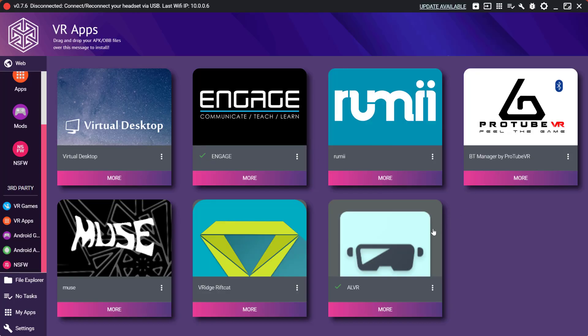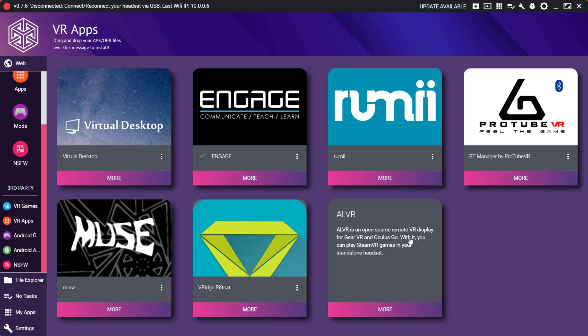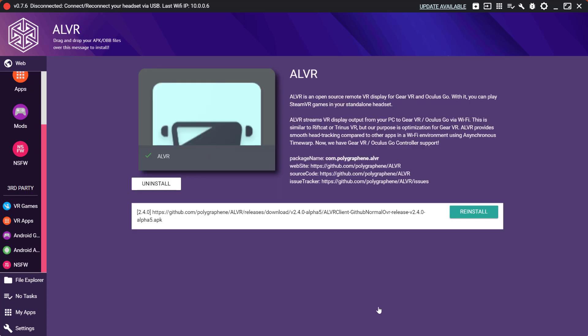Welcome VR lovers and Oculus Quest fans. My name is Tony and today I'll take you for a brief tutorial on how you can play Steam VR games from your PC to your Quest wirelessly.